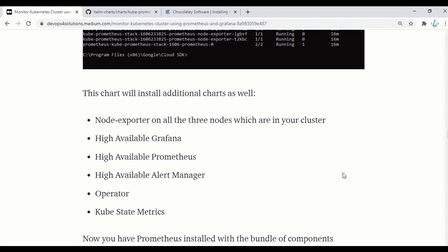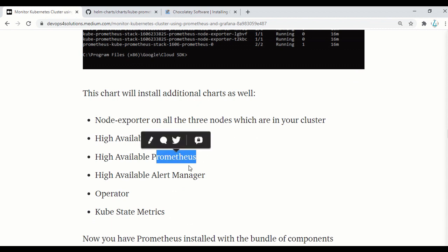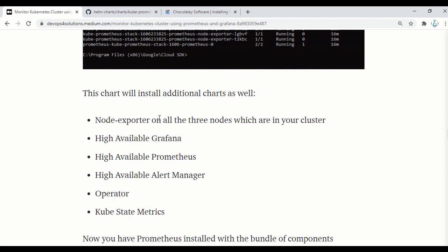It will install Grafana, Prometheus, alert managers, operators, kube-state-metrics, and node exporters on all the nodes. If you have five nodes, it will install node exporters on all five nodes. Basically, using this Helm chart everything will get installed in one go. If you don't use Helm charts, you have to install everything separately. You need node exporter on all nodes for monitoring metrics, you need Prometheus, and you need Grafana — those three are the basics. Alert managers, operators, and kube-state-metrics also come with this default configuration.